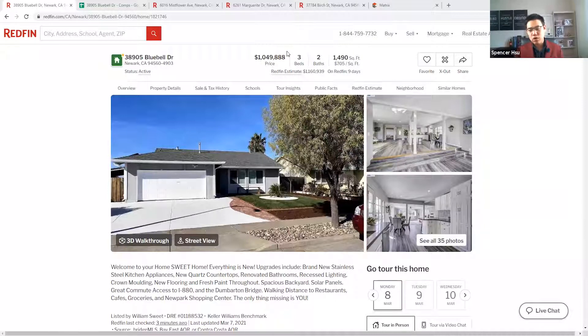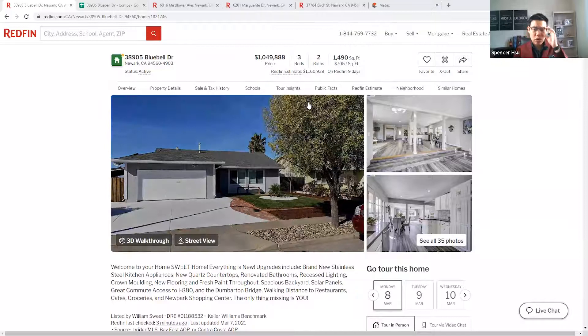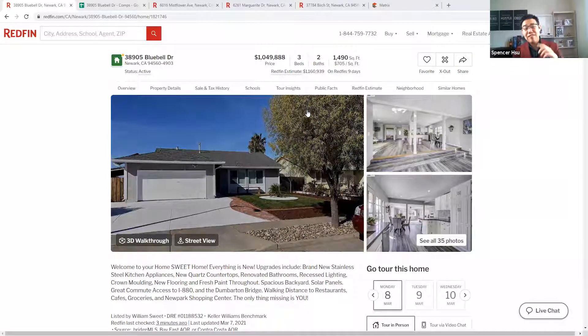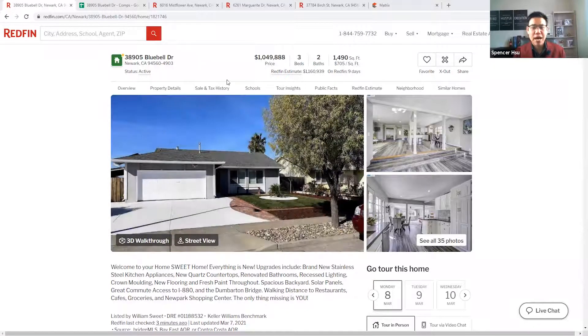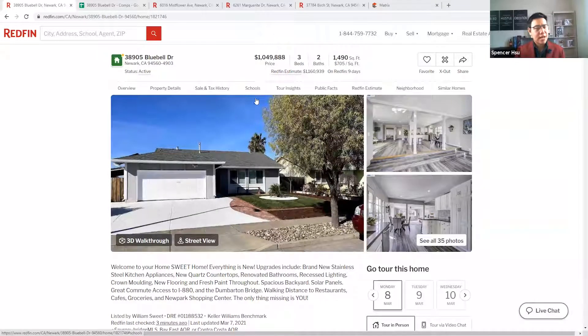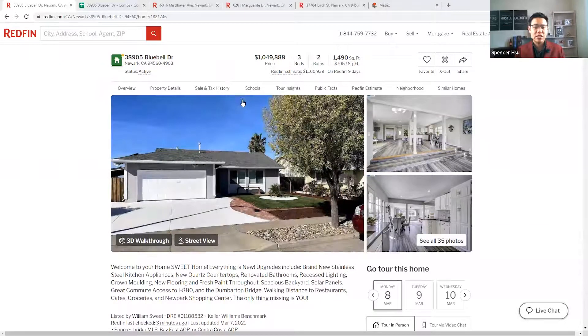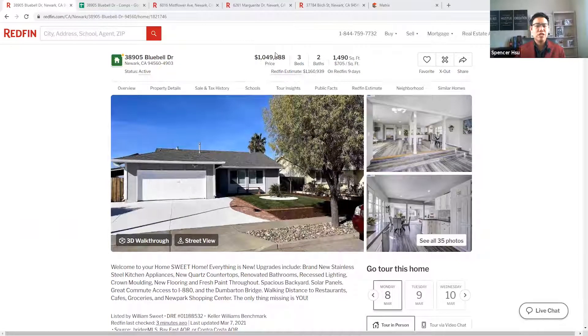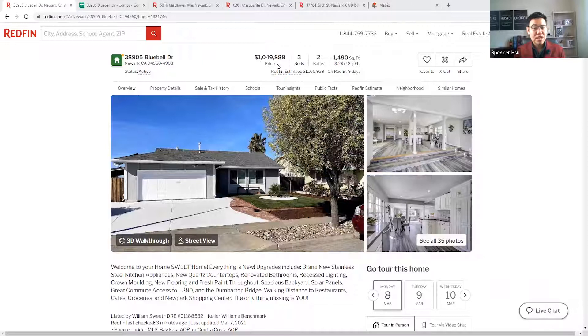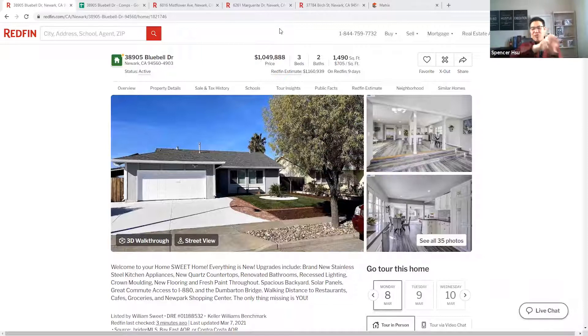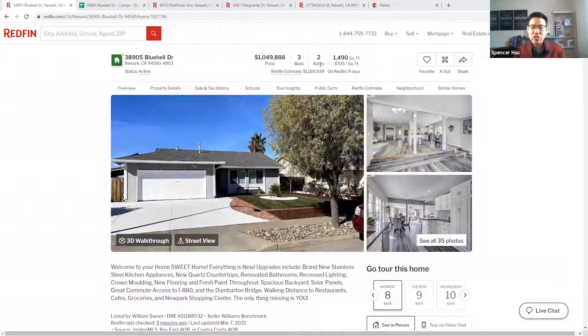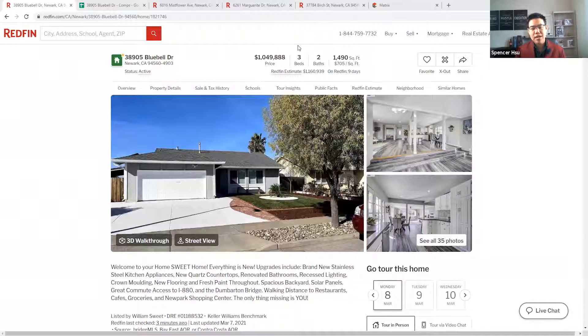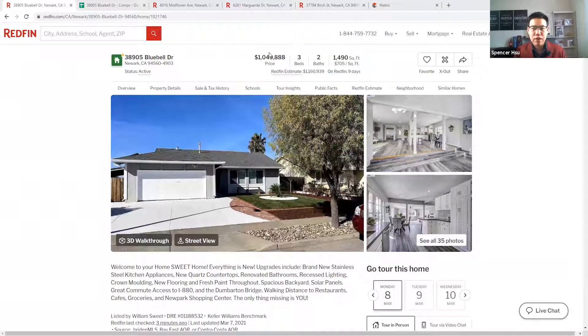Whenever this is being recorded, which I believe is probably early March, I have already helped 12 families buy a home in the Bay Area. It's been one of the busiest markets in a very long time. They are all very educated because everything that I do is a very data-driven approach.